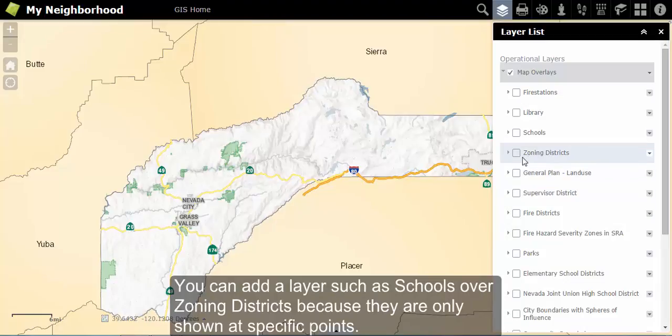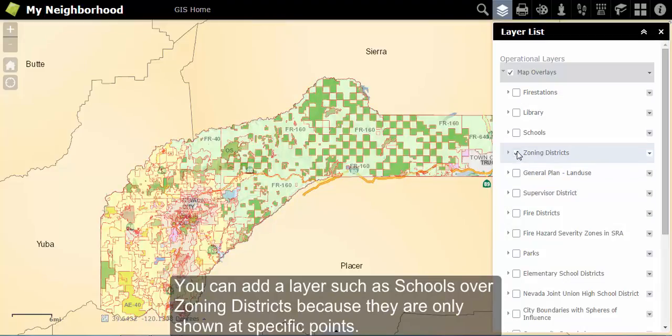You can, however, add a layer such as schools over a layer such as zoning districts, because schools do not cover the whole county.